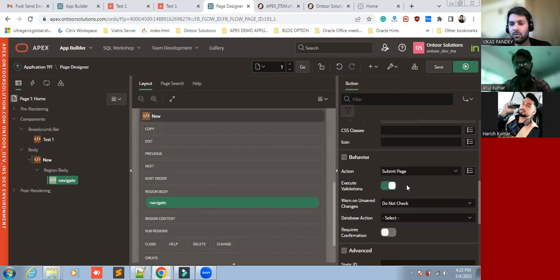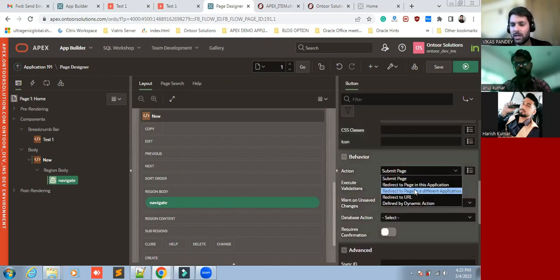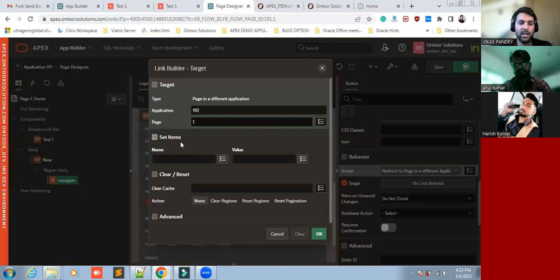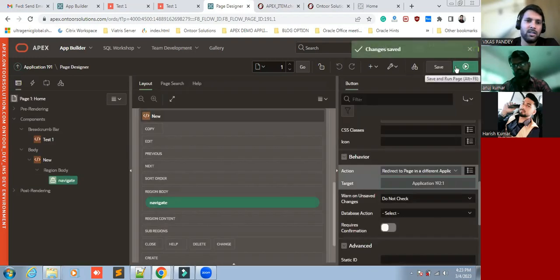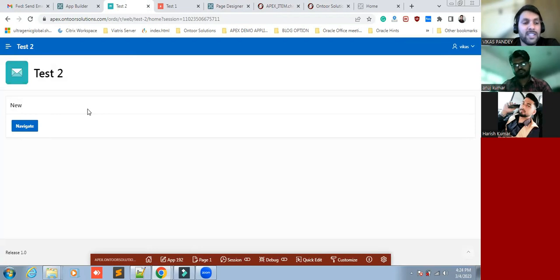It's an option, so I'm going to create again a redirect to a different page — Application 192, page number one. I'm not going to send any value to the page item. Now I'm going to refresh this page. You would see there is an interlink between Test One and Test Two. Through session sharing we can navigate from one application to another application. This is the overall process of how we can develop session sharing in Oracle APEX.